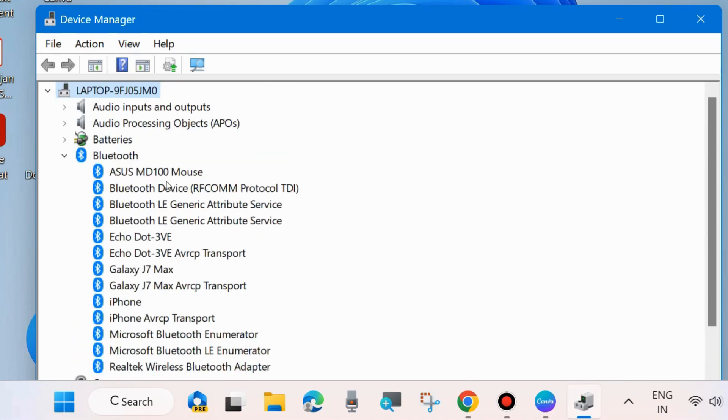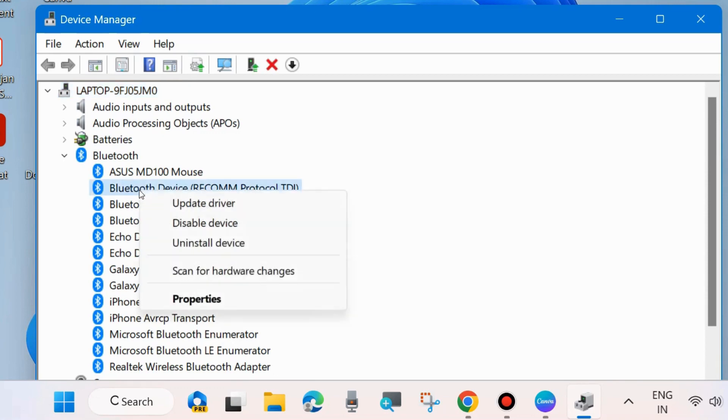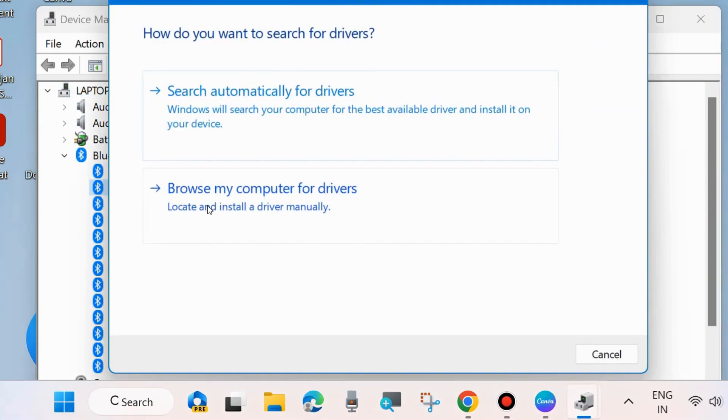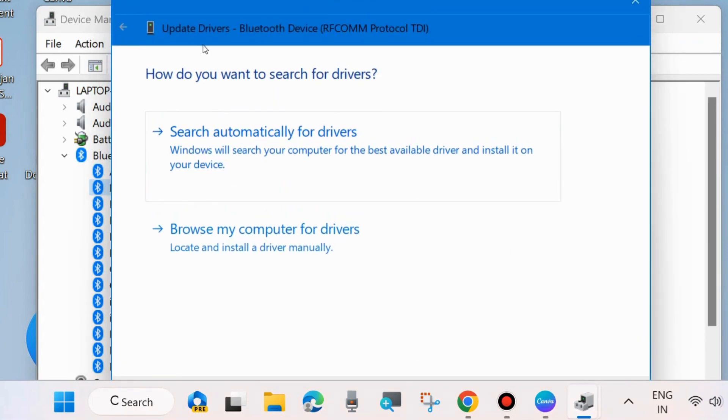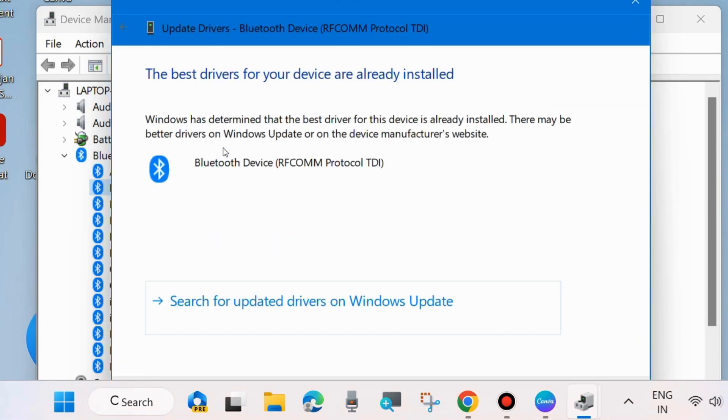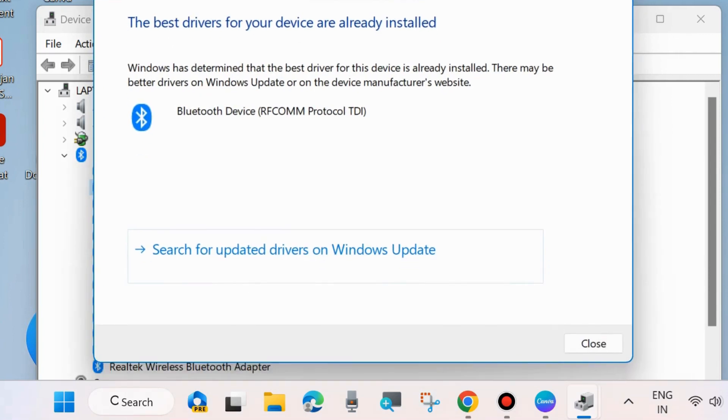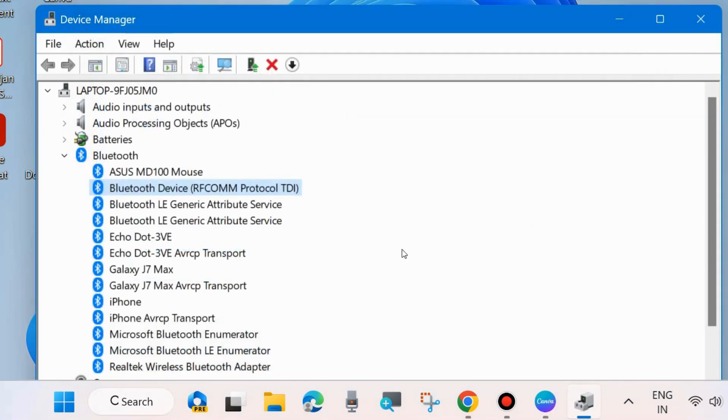Simply right-click on it and choose Update Driver. Then choose 'Search automatically for driver' and let Windows complete the updating procedure for your driver. This is the first workaround.